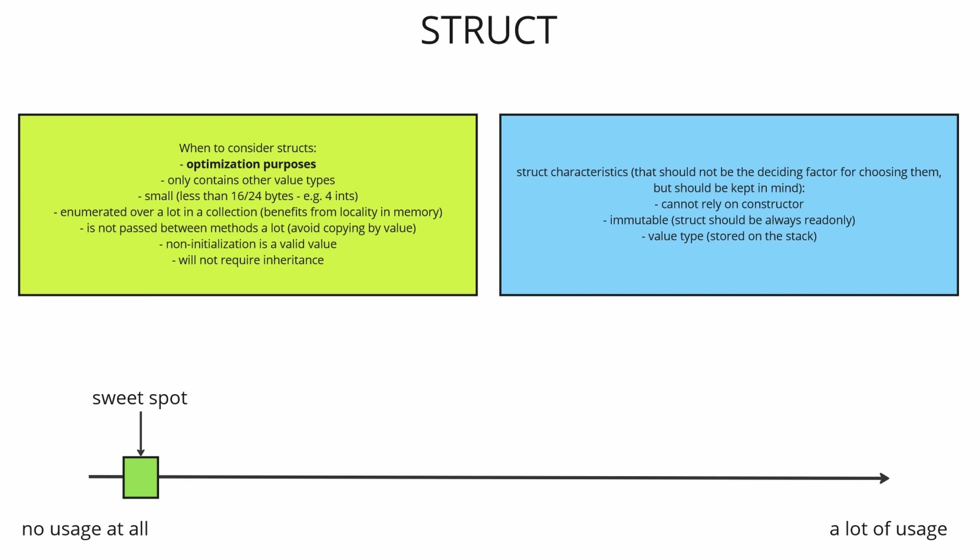Okay so you've identified in your application the GC pressure problem. It is really high and you need to find some classes that should be refactored into structs. Well first of all look for classes that contain only other value types where value types are just booleans, ints, longs, anything that cannot be nullable. So if you have a class that is really simple, it is small ideally less than 16 or 24 bytes. So for example it contains only 4 ints then it is a potential candidate for the class to struct refactoring.